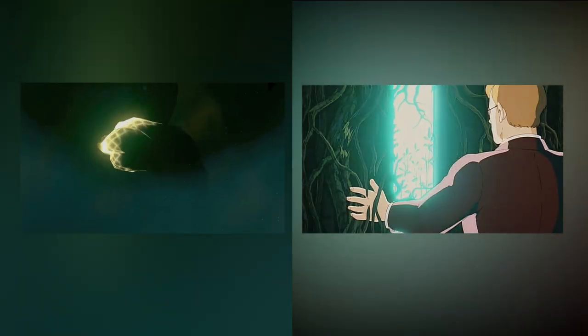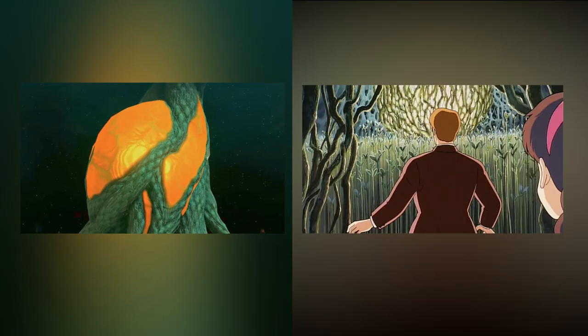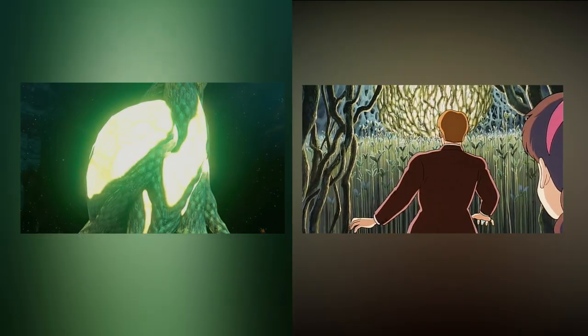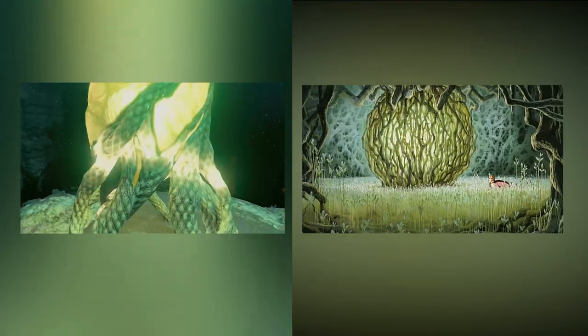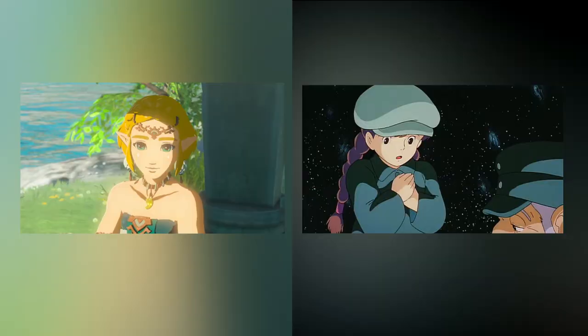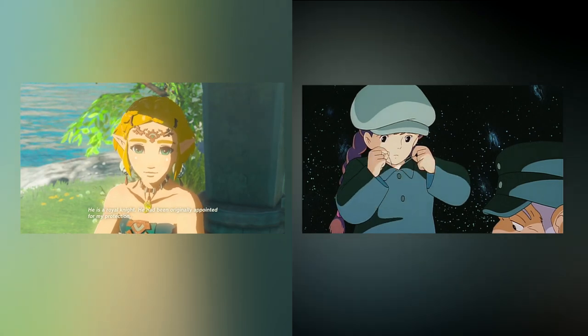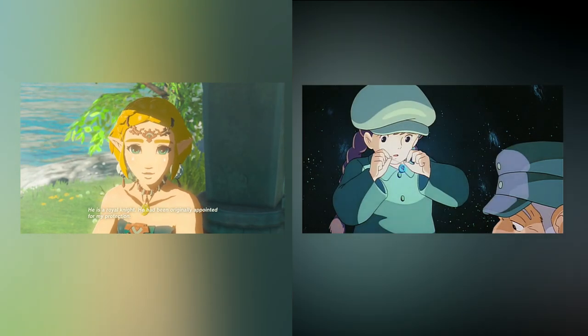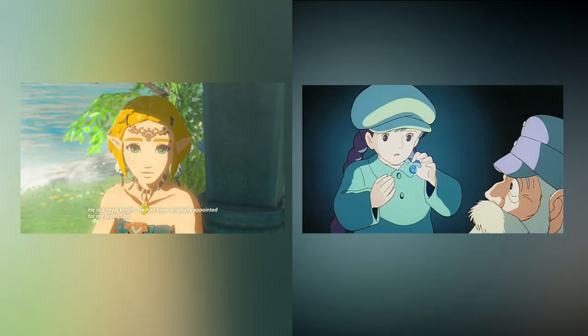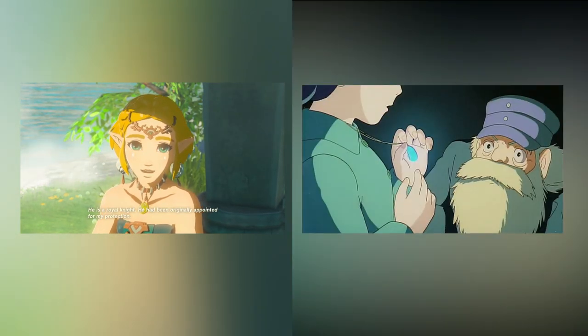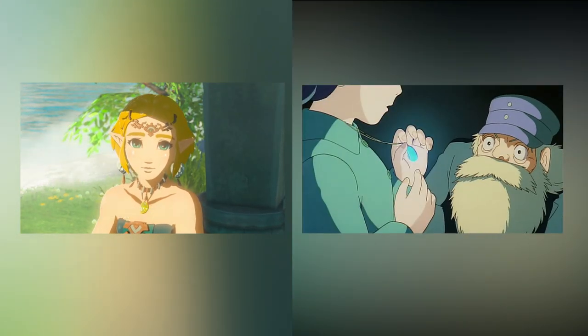A couple other, perhaps more circumstantial similarities that I noticed were the light roots looking visually similar to the blinding core of Laputa, and Princess Zelda's secret stone necklace is evocative of Shida's ethereum necklace.